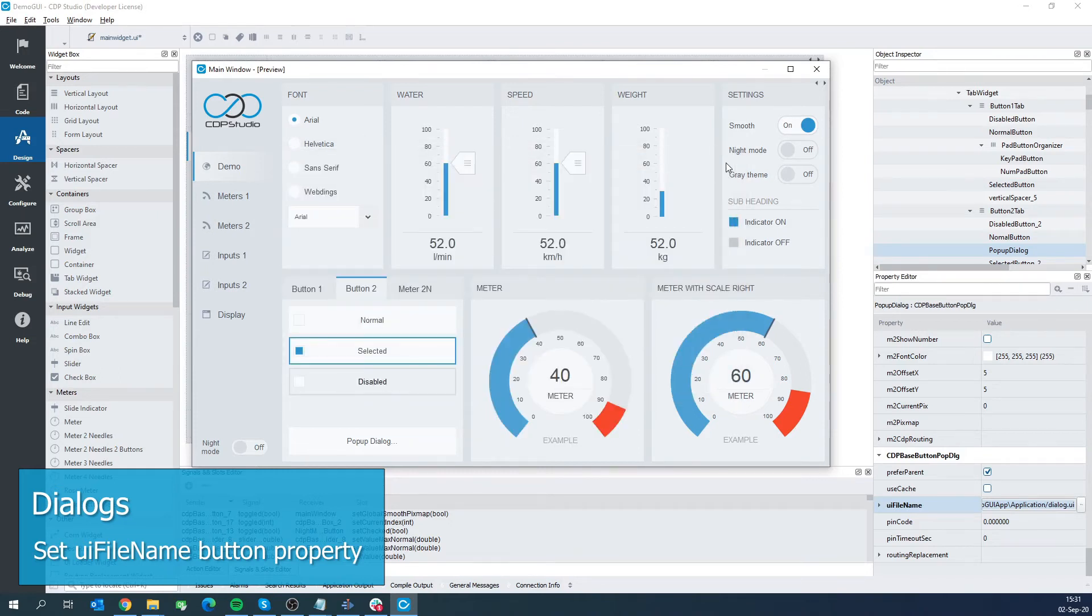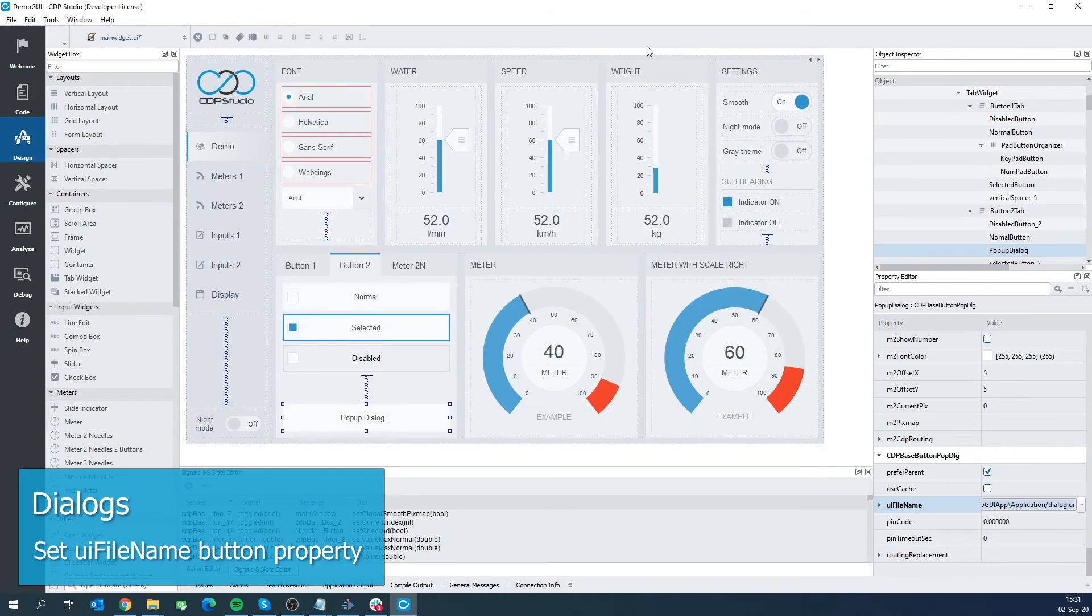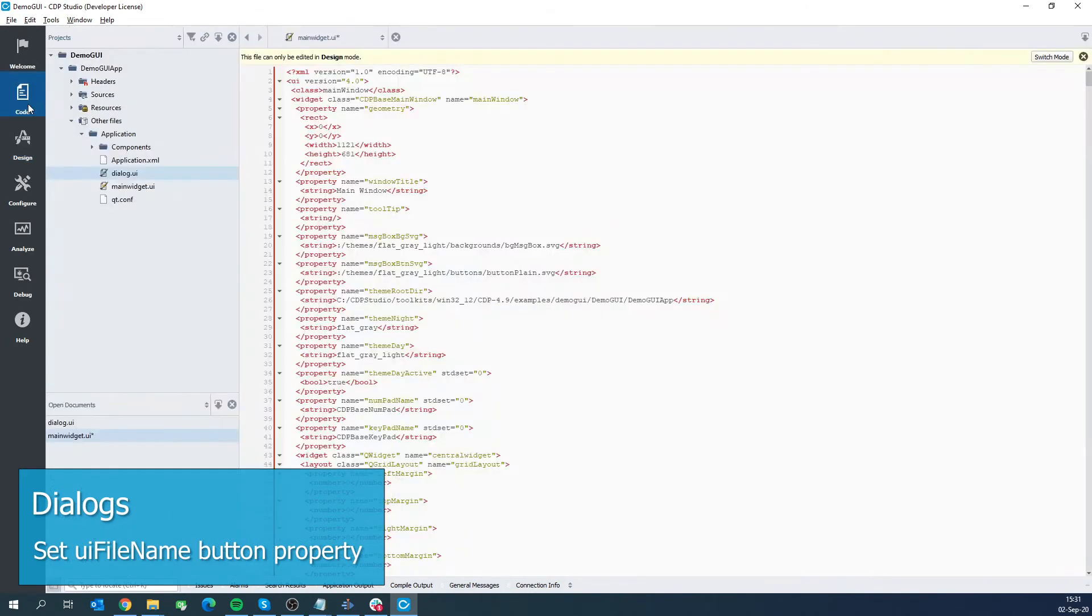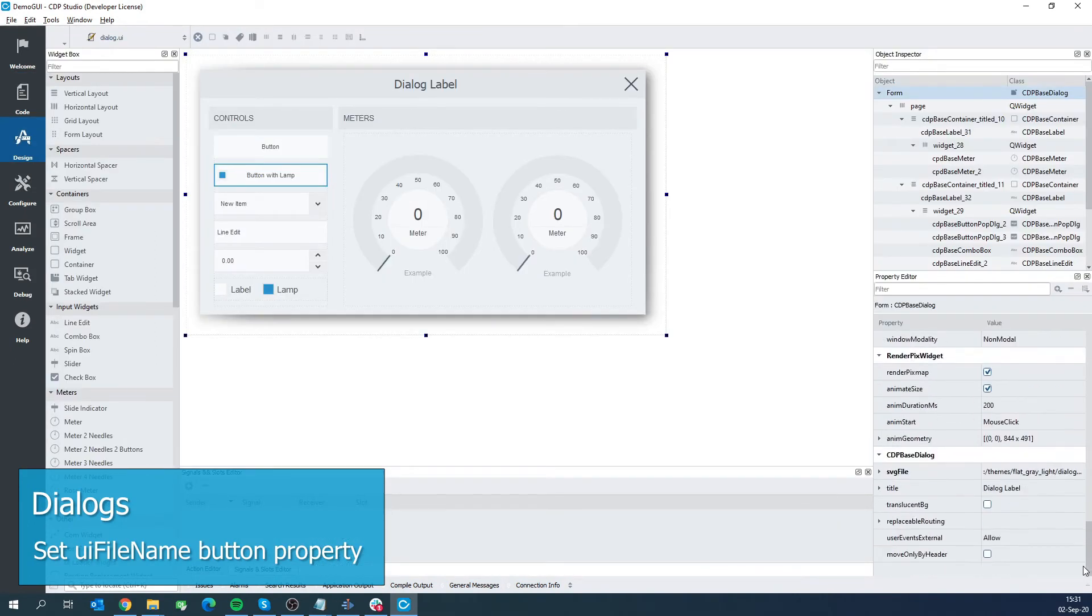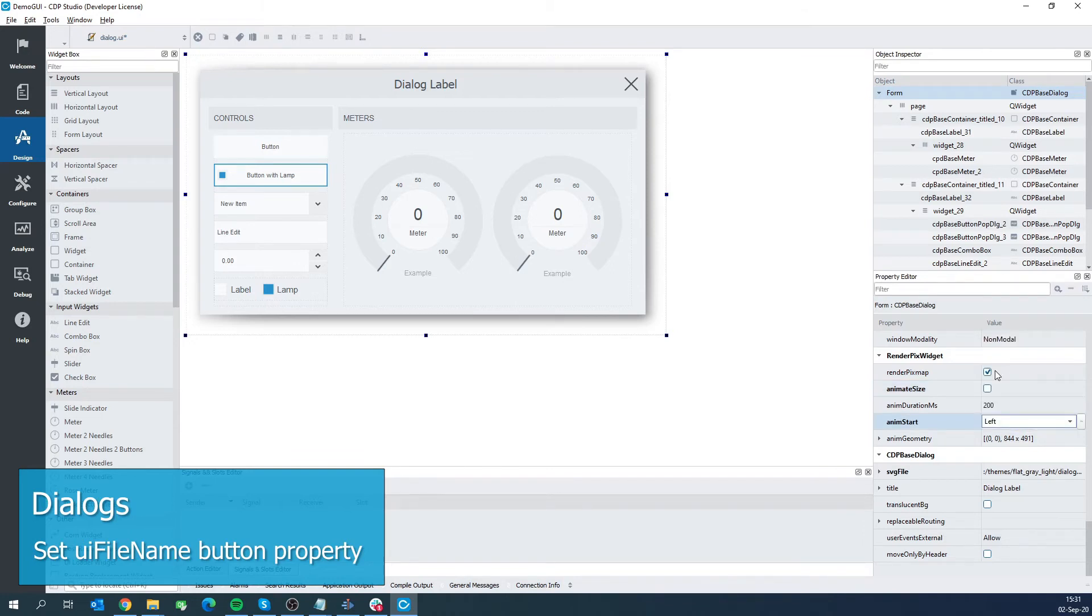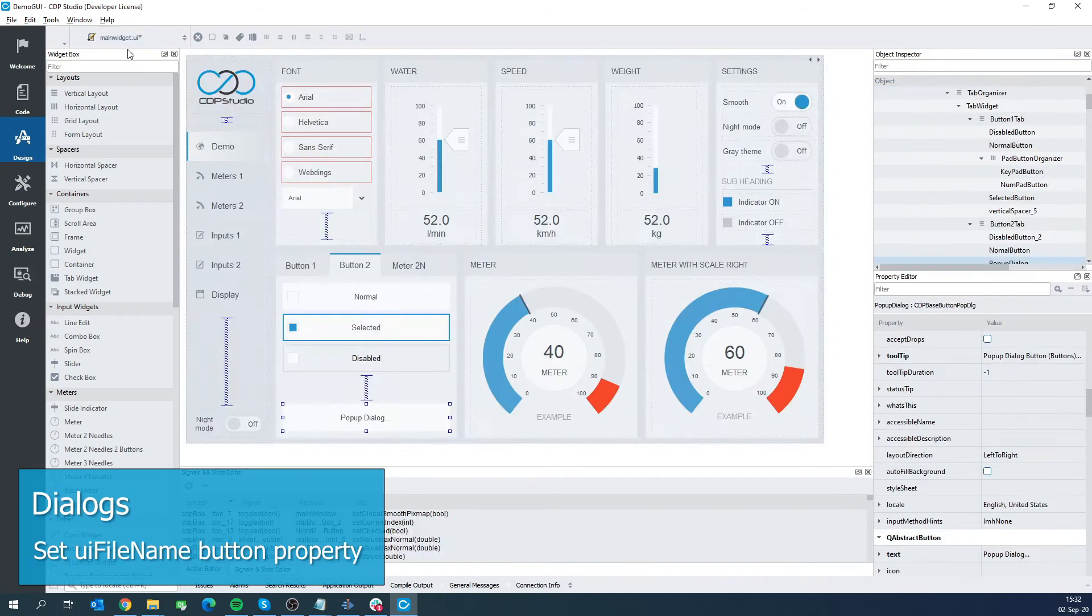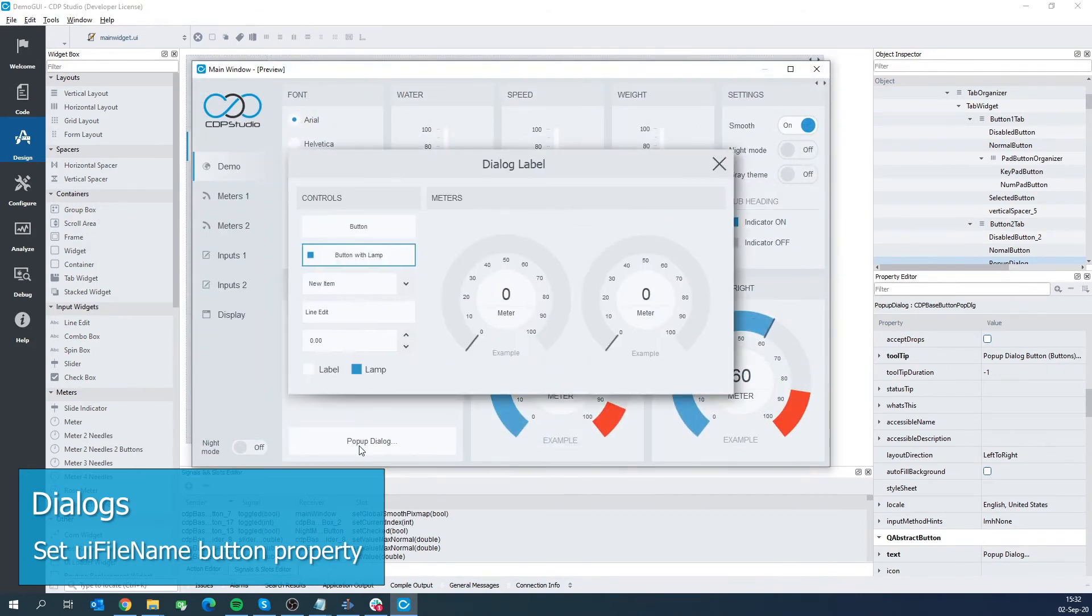The dialog supports lots of features like routing replacement and animations. Let's make it animate from left without adjusting size. Set animate size to false and animate start to left. Save by pressing Ctrl S. Let's go back to the main widget. We do a preview. And nice!